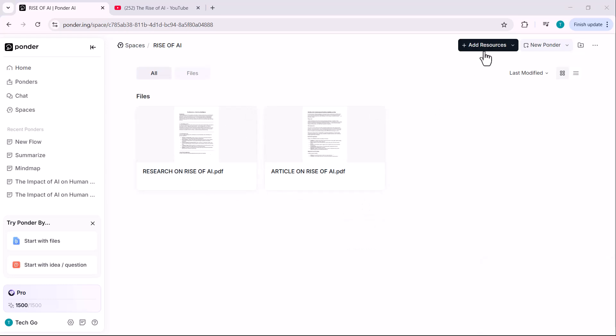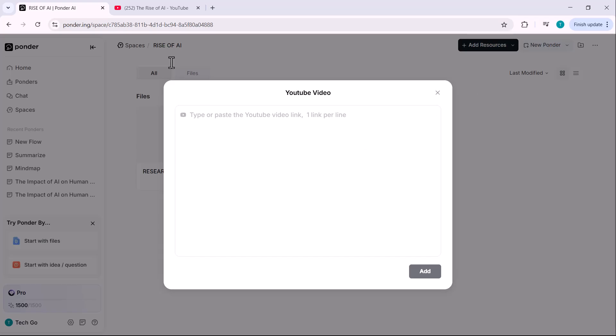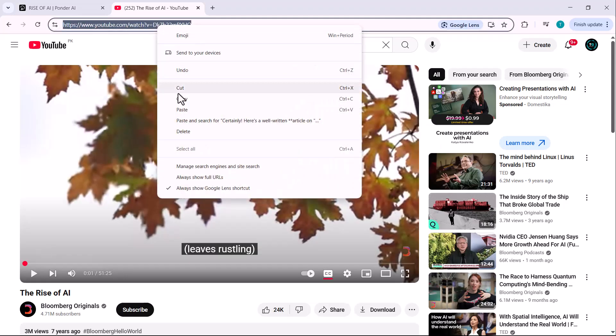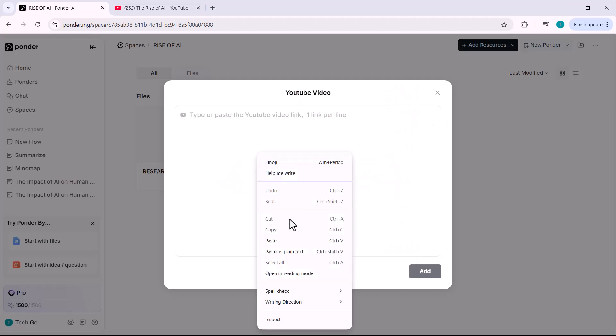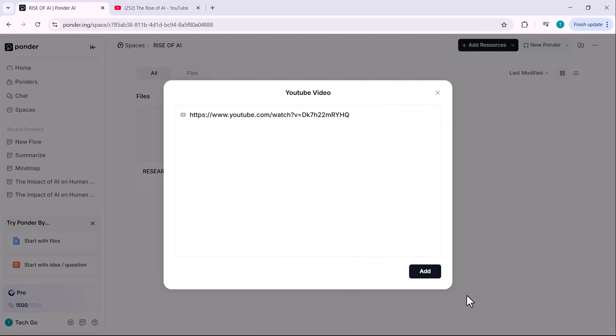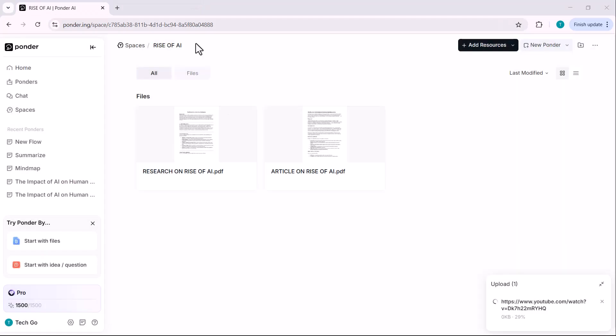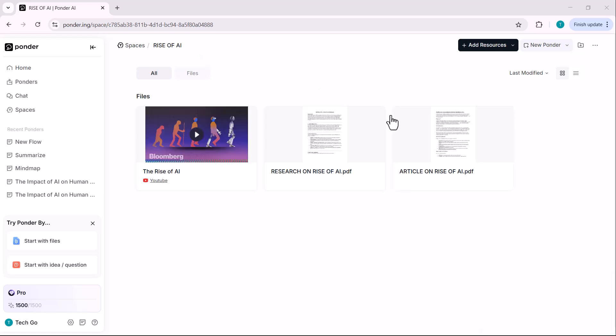Next, I'll add a YouTube video link. I'll go copy the link, paste it here and that's it. Now both our PDF files and YouTube video links are added to the space.